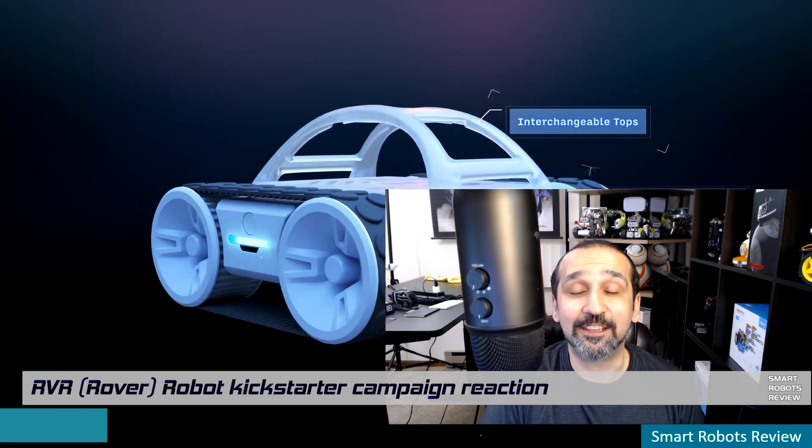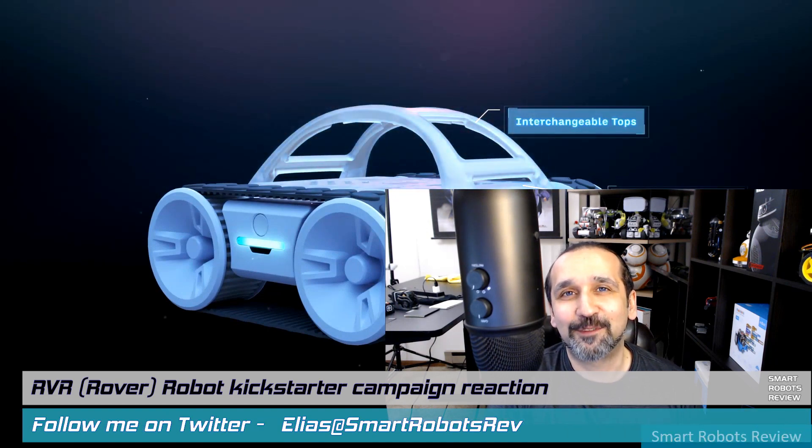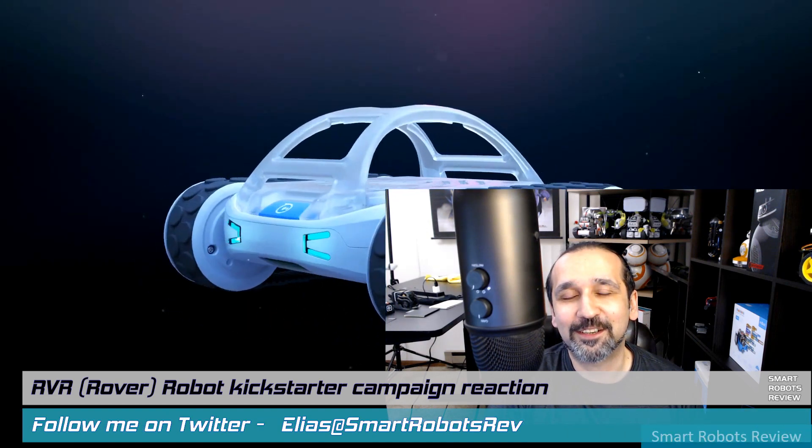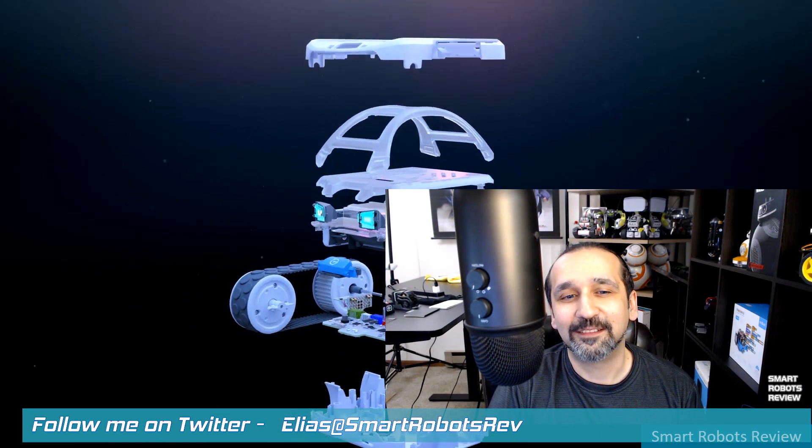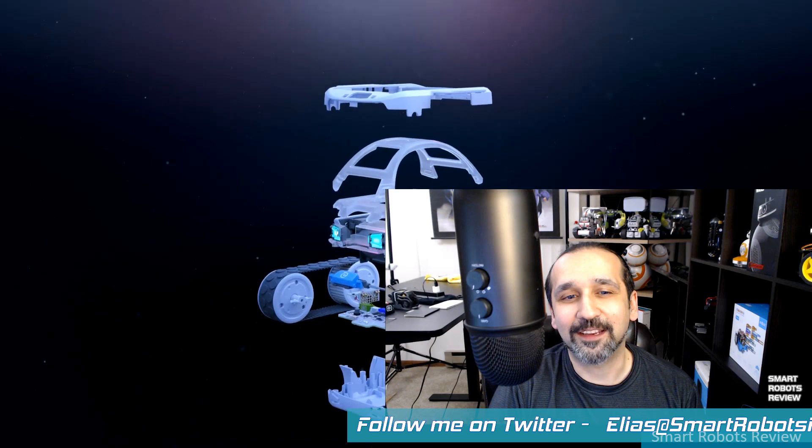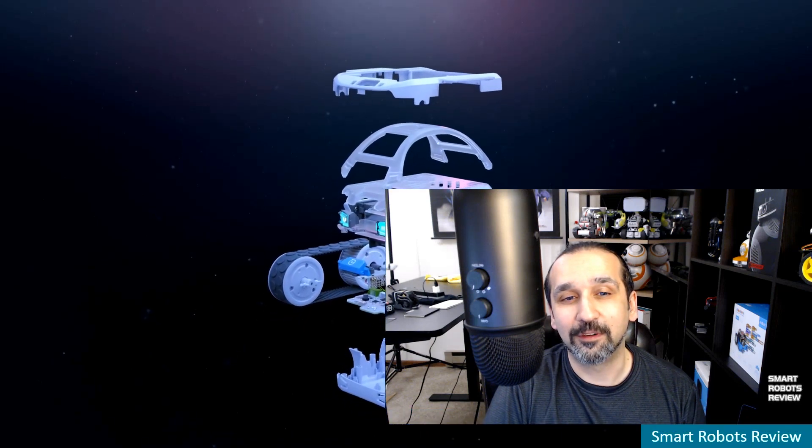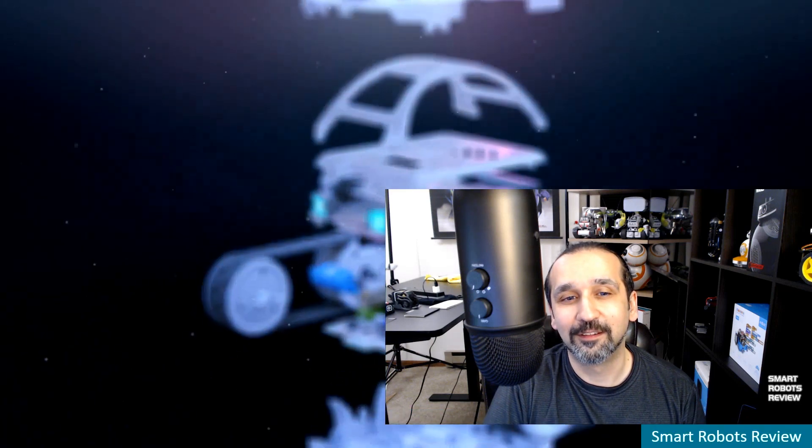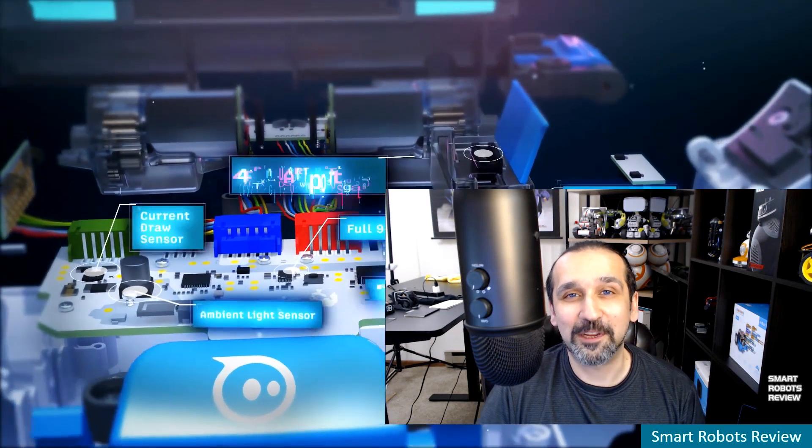I'm your host Elias and today we're looking at Sphero's new Kickstarter campaign for an exciting new robot called Rover. Stay with me, we're going to preview it.